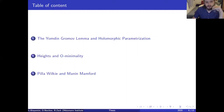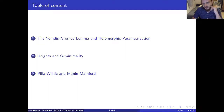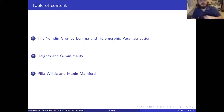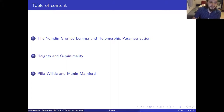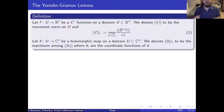This talk will be divided into three parts. The first part: the Yomdin-Gromov lemma, holomorphic parameterization, and our results. The second section: defining heights — the basic object of arithmetic geometry — and the definition of an o-minimal structure. After this we will give an example — the Pila-Wilkie theorem — and, if time permits, show how it proves the Manin-Mumford conjecture. This proof with tame geometry is very different from anything that came before.